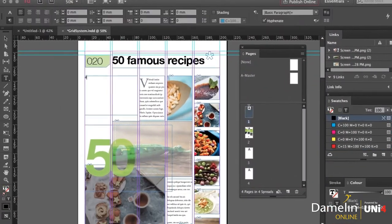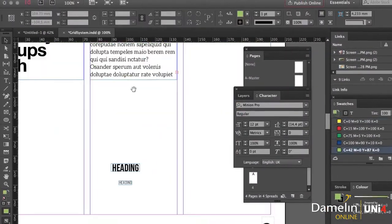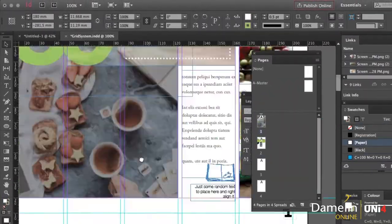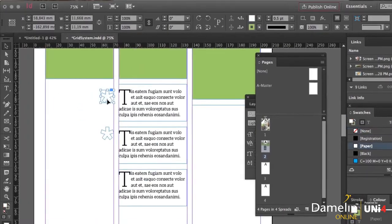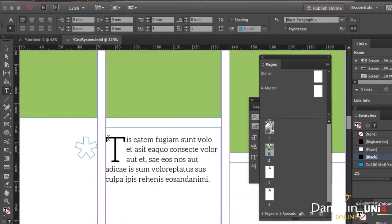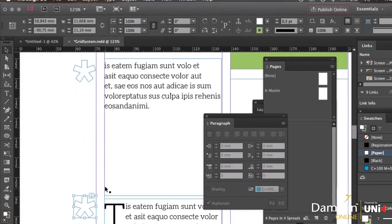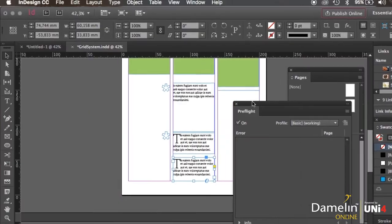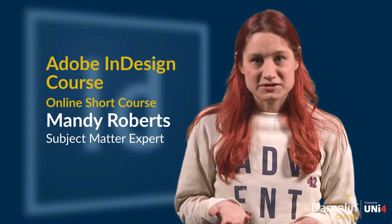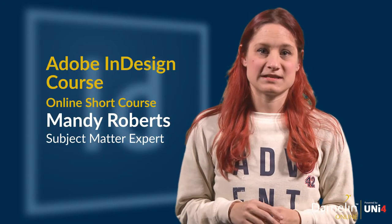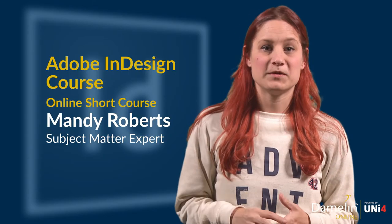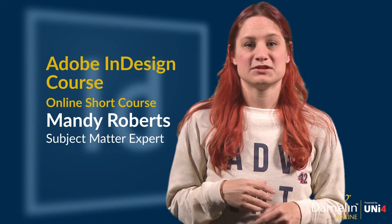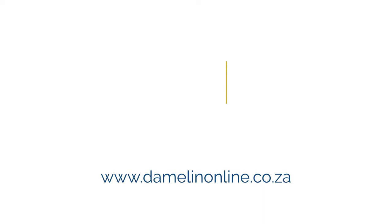This course is about Adobe InDesign. In this course you'll learn how to set up pages, do layouts for print and even do some digital publishing. The benefit of doing this course is that it's going to equip you with the digital skills you need to get into the design industry.